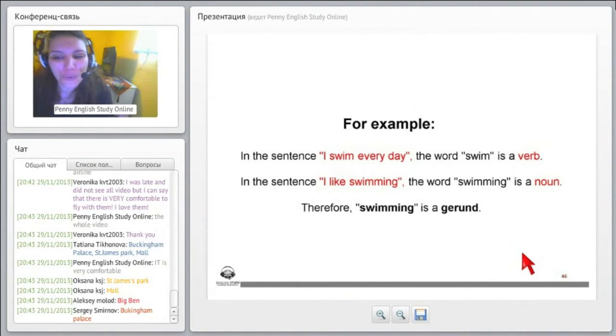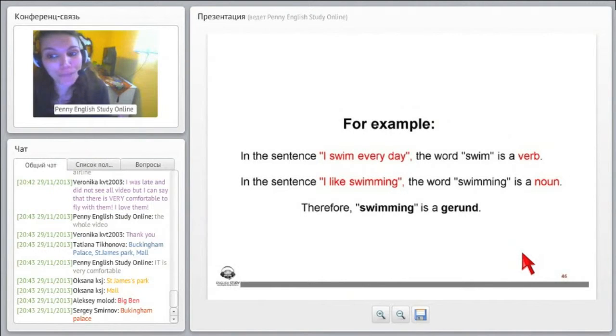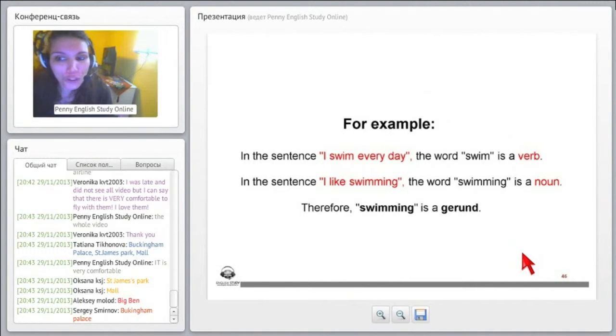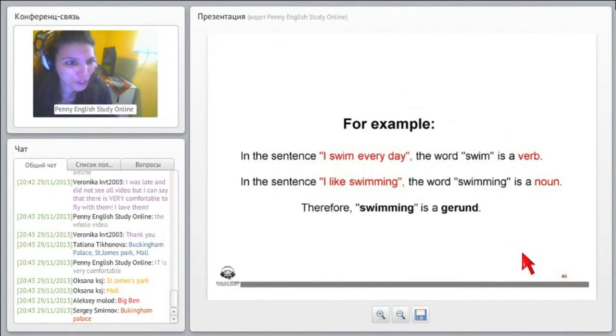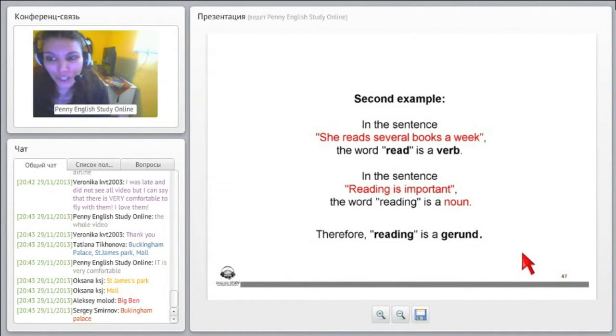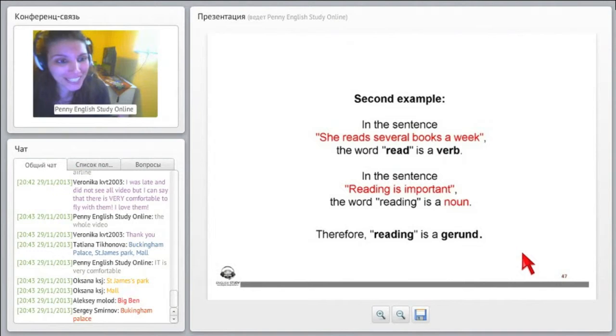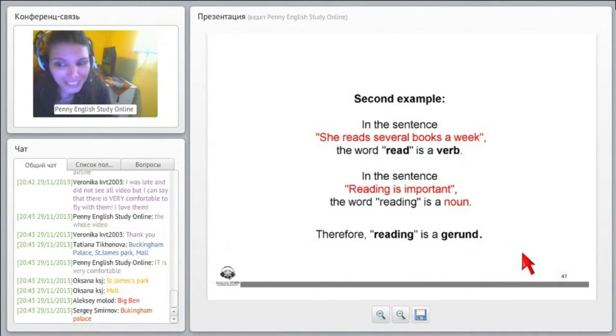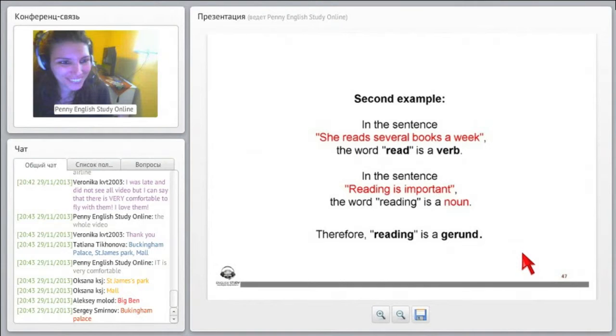So in the sentence, I swim every day, the word swim is a verb. In the sentence, I like swimming, the word swimming is a noun. Therefore, swimming is a gerund.